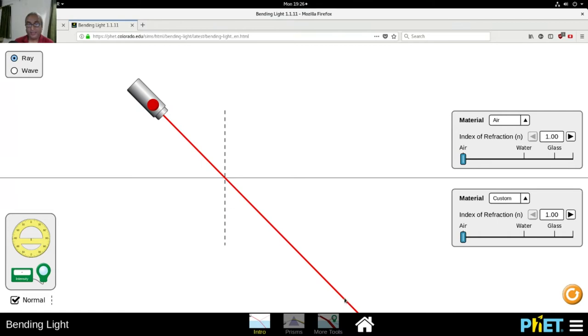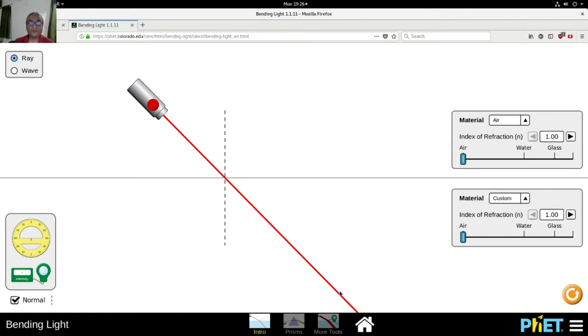But sometimes light bends. When light travels from one medium to the other medium, it will be refracted and it will bend.